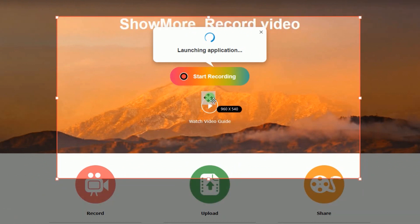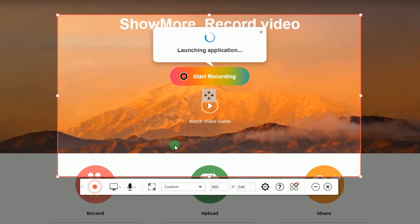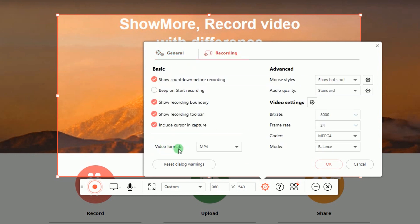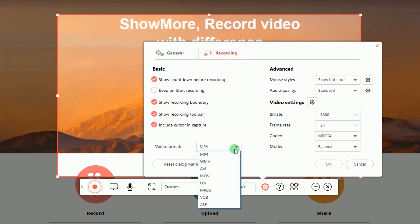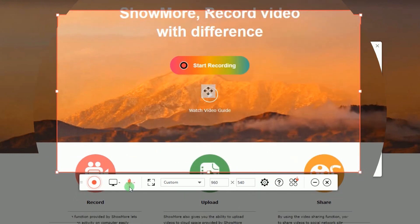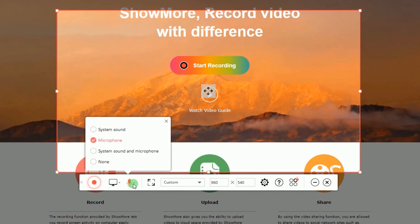Prior to recording, you can make some configuration by going to Settings and set the hotkeys, output folder, video format, etc. You can also set the audio input that you prefer, such as system sound.